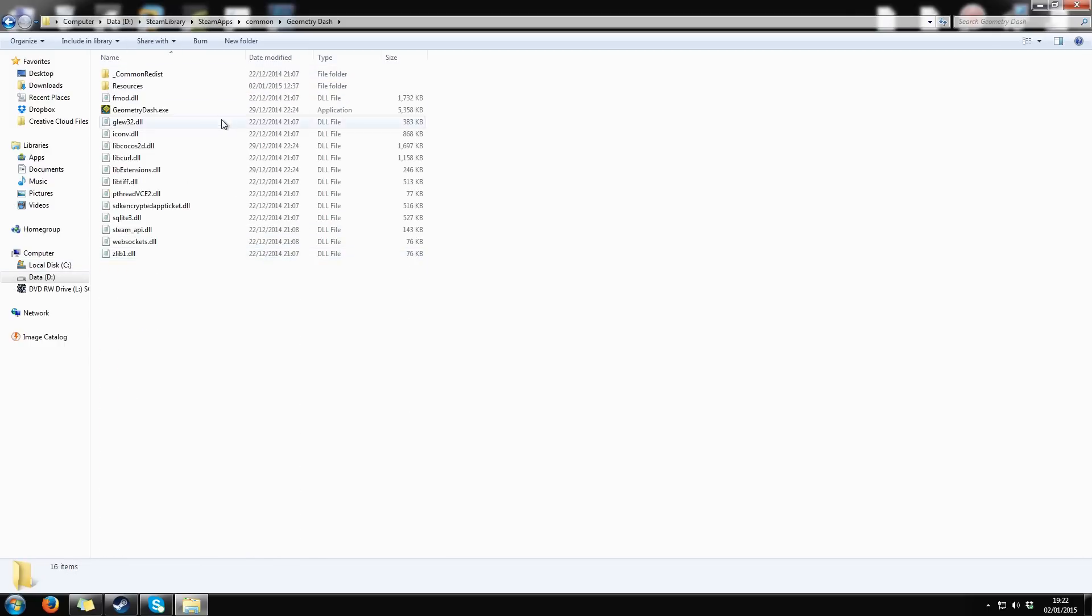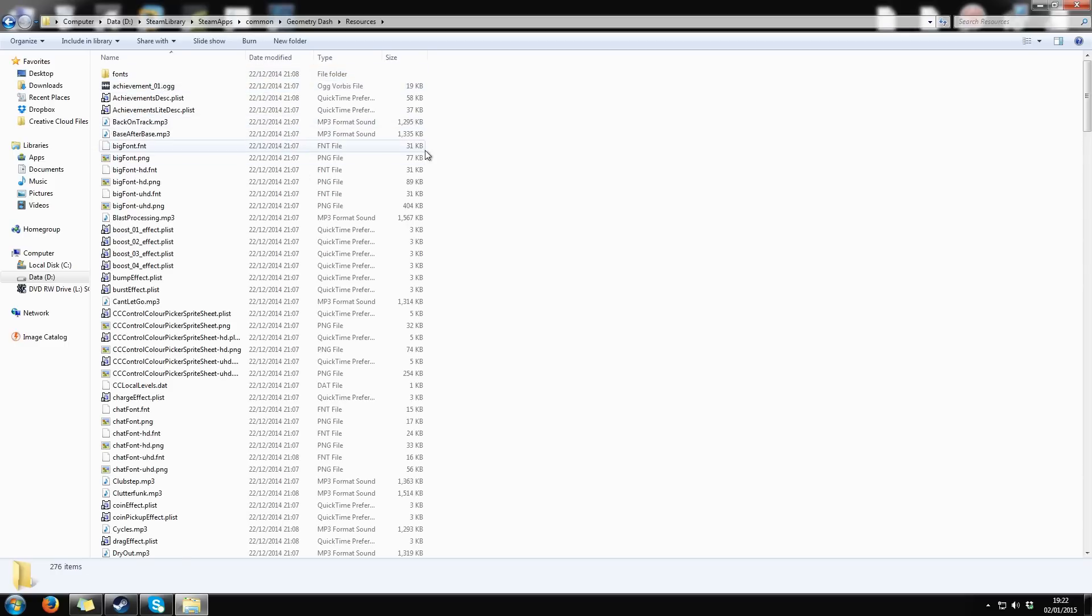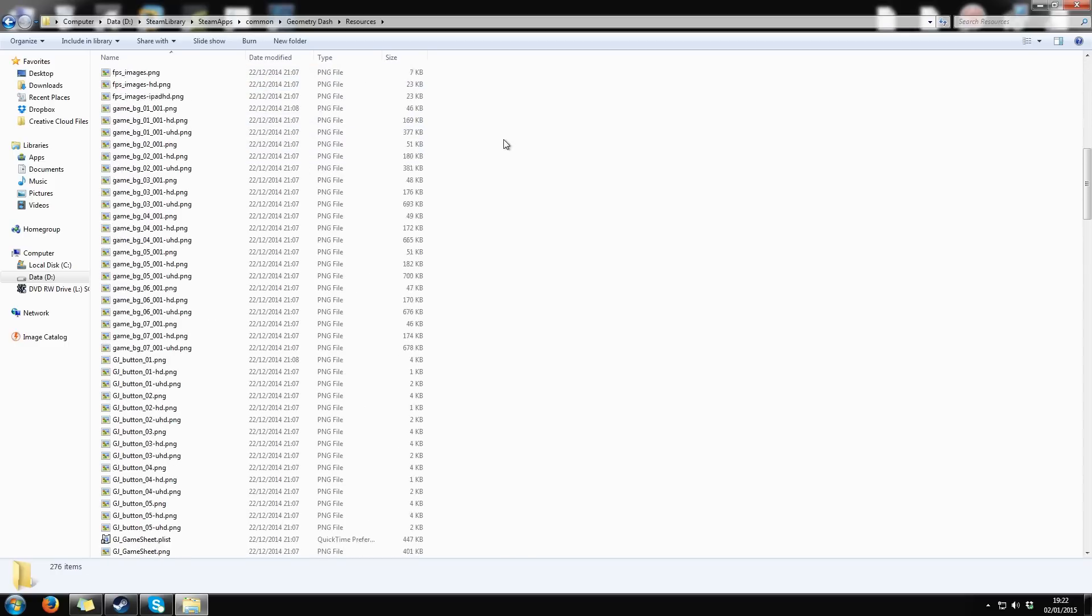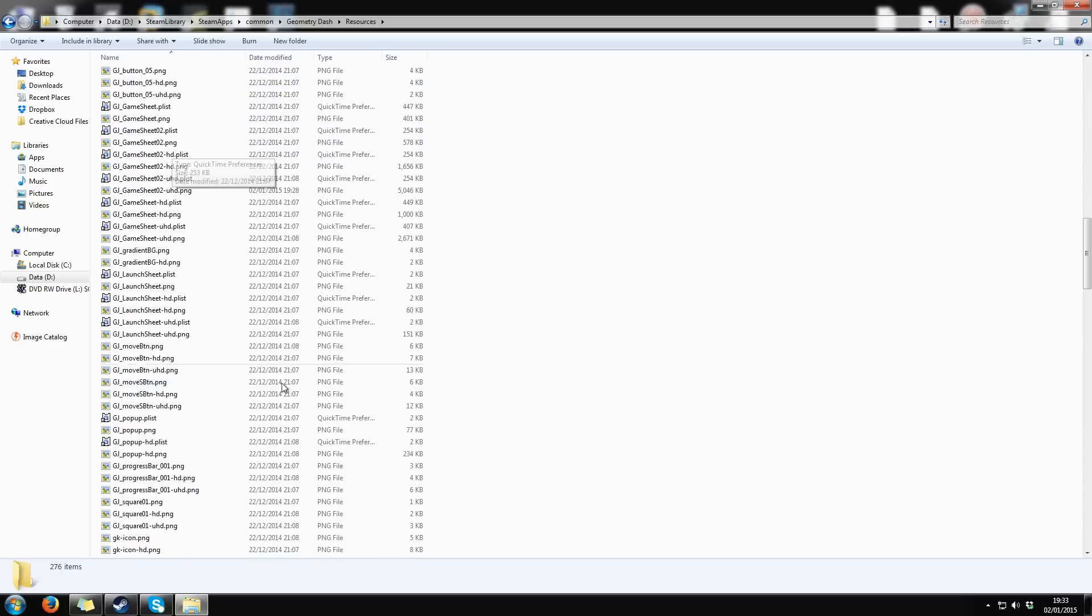Finally, open the Resources folder. Here you can see all texture and animation files.